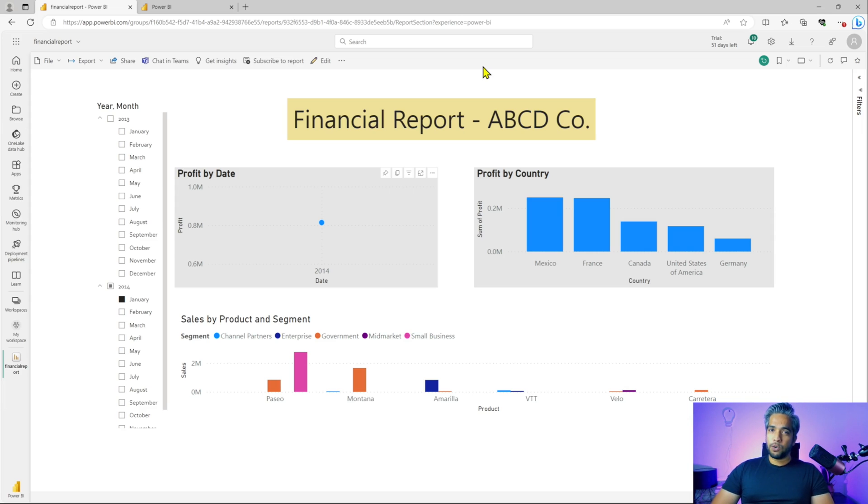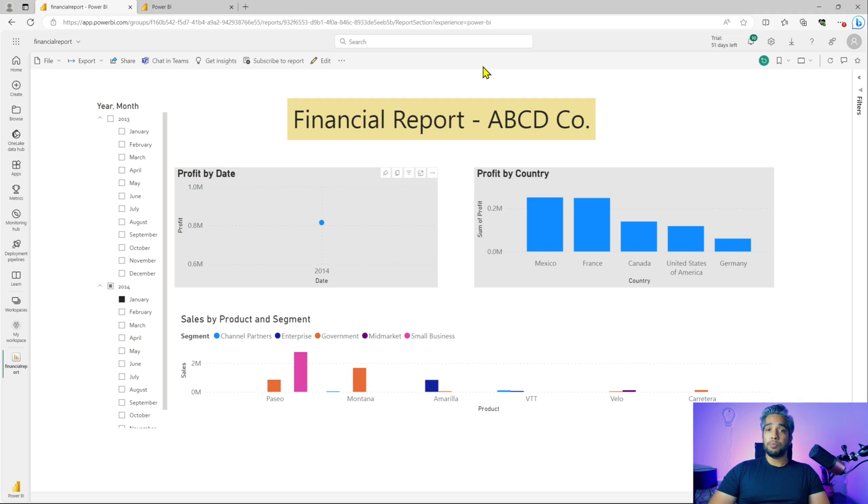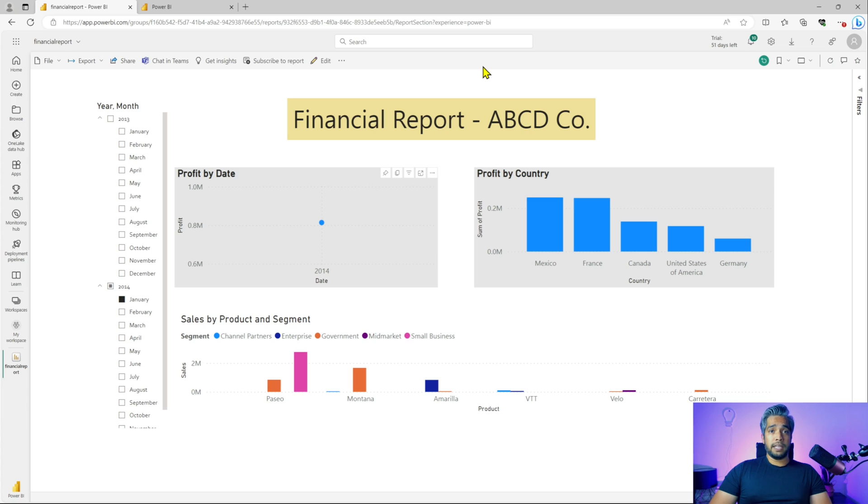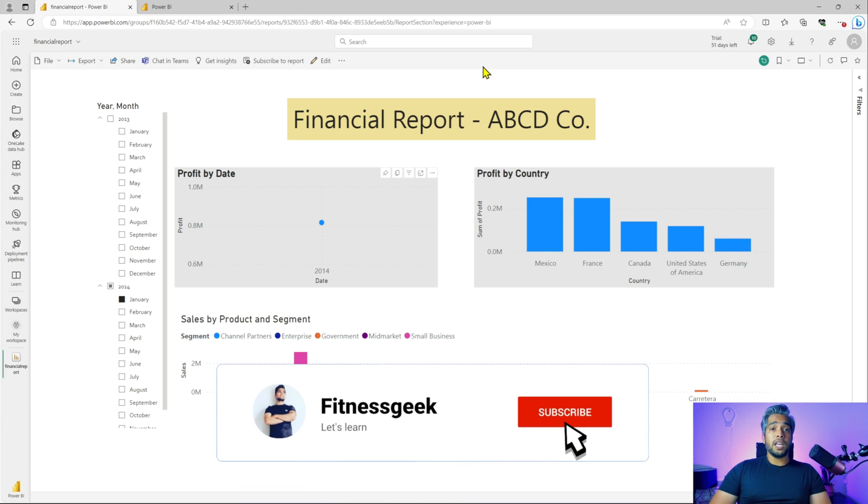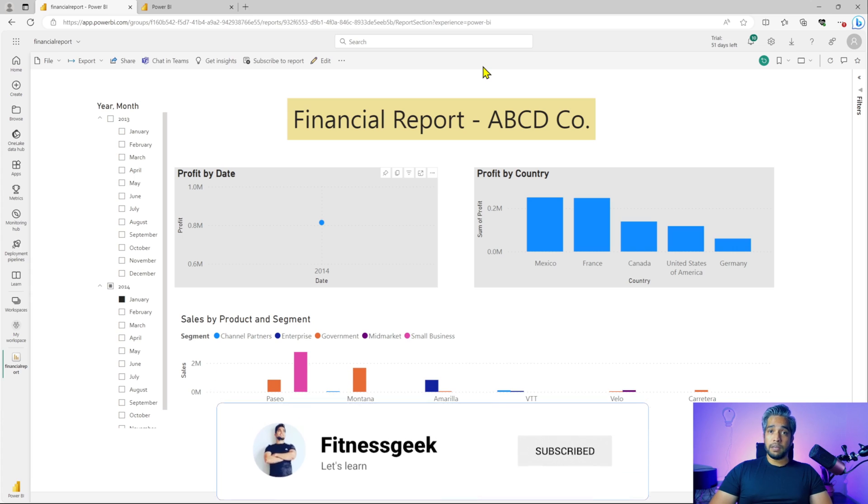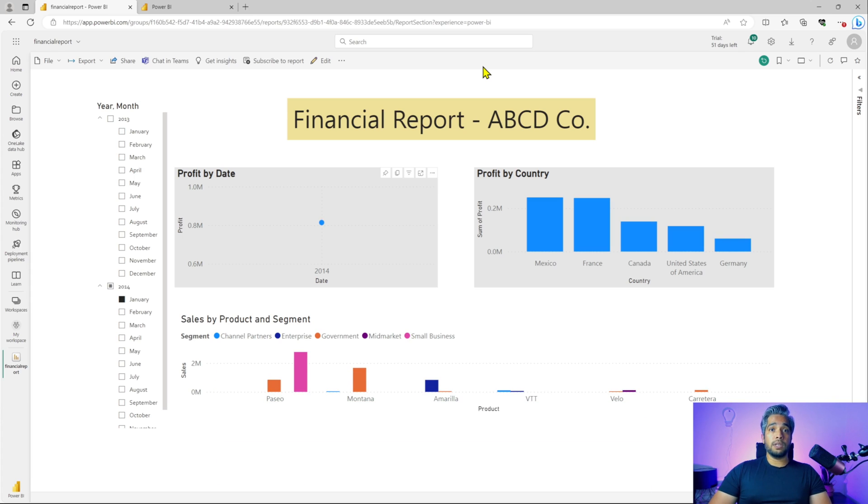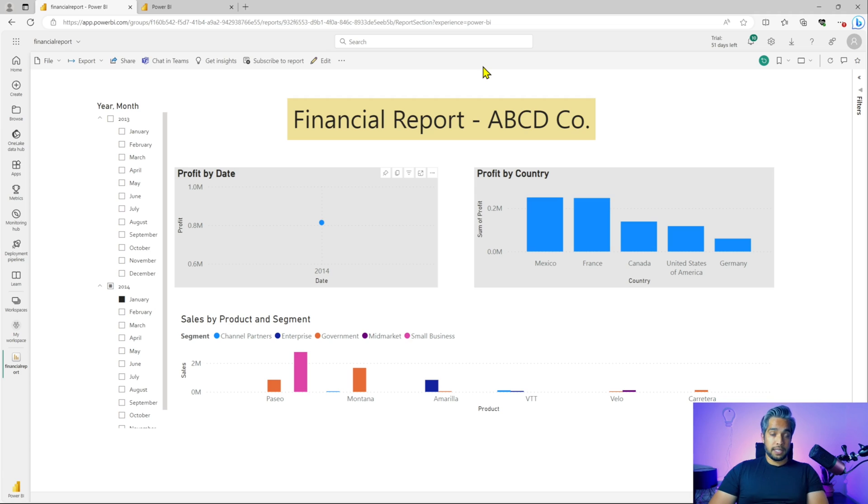Hey friends, this is Ram and you're watching Fitness Geek. In today's video, we are talking about the tenant settings in your Power BI. So let's go ahead and check out what all the settings are available and how you access the tenant settings. If you are an Office 365 administrator, you will be the administrator for your Power BI tenant as well. So let's get started.